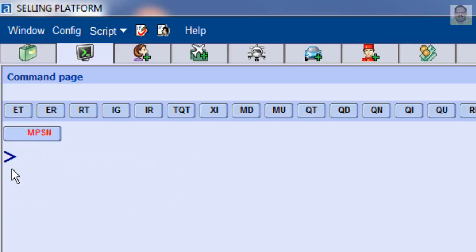To calculate current Zulu time and the difference, for example, enter DD ZZZ.